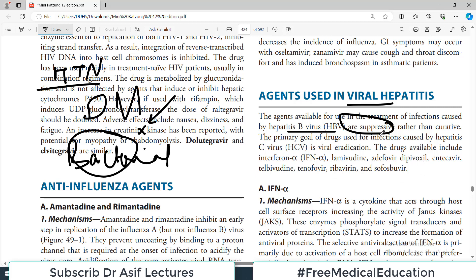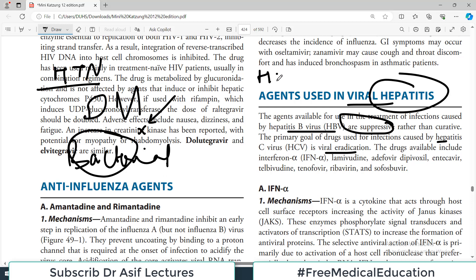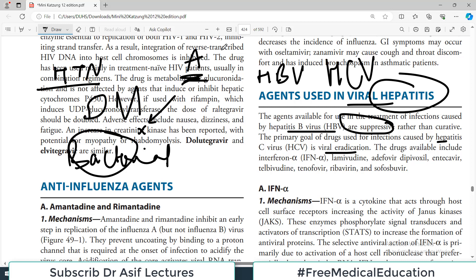The primary goal of drugs used for infections caused by hepatitis C virus, however, is viral eradication. Hepatitis A is self-limiting, while hepatitis E can cause fulminant hepatitis especially in pregnancy. The major concerns are hepatitis B and C viruses because chronic infections lead to cirrhosis, which can progress to hepatocellular carcinoma.